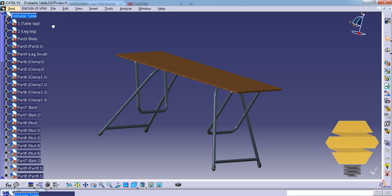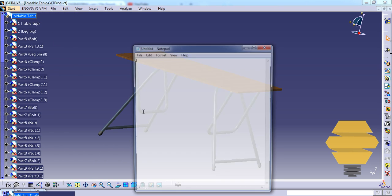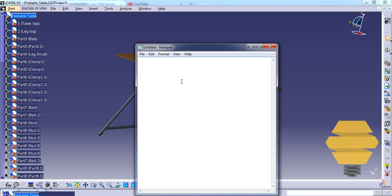What I would suggest for beginners is to name parts using this format: instance name equals part number dot serial number.